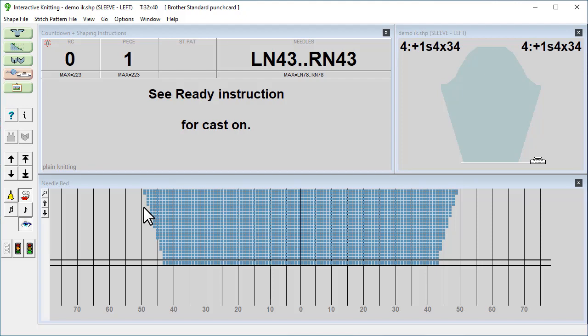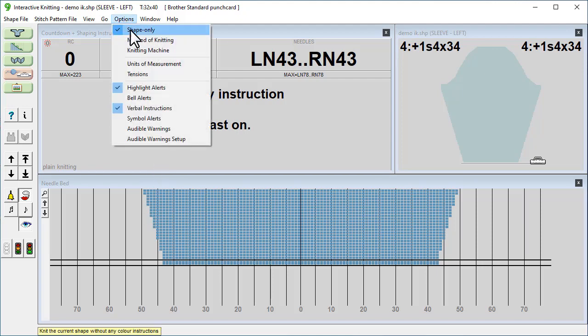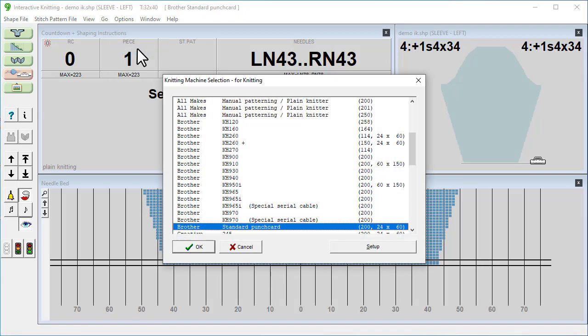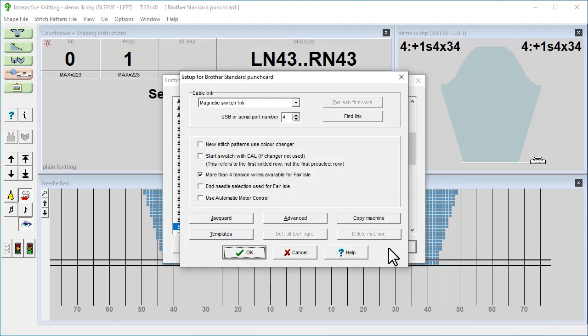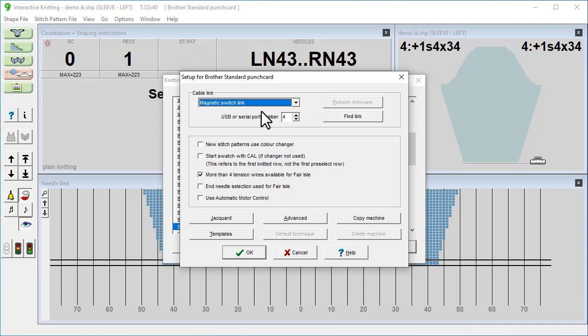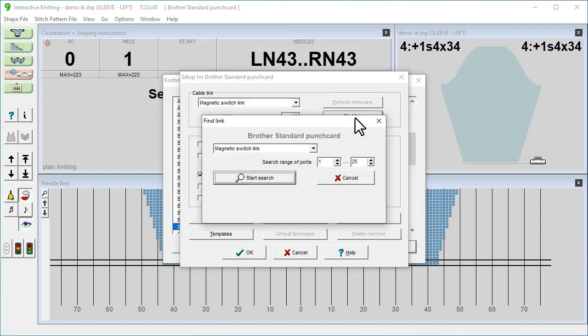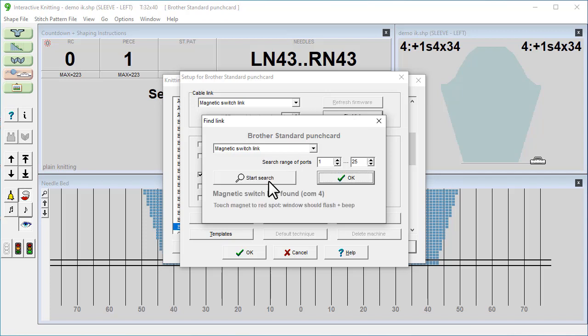We'll start by choosing that by going into Options Knitting Machine. We'll choose the Brother Standard punch card for this tutorial and then select Setup. We'll make sure that the magnetic switch link is selected for the cable link, and go to Find Link. Start Search.